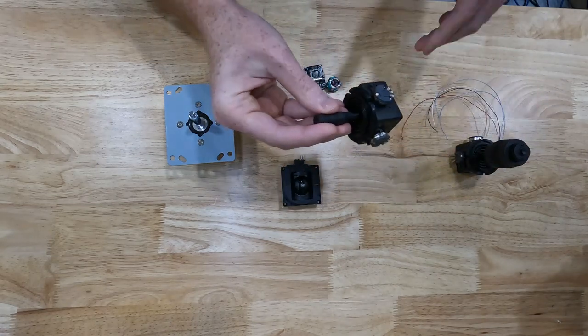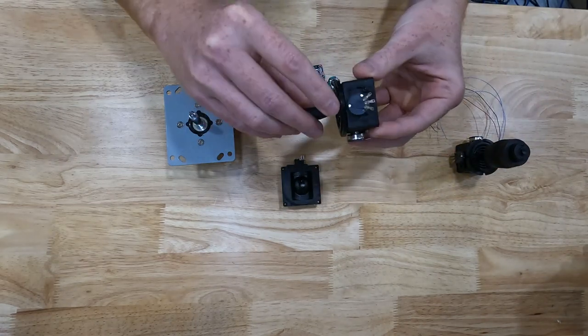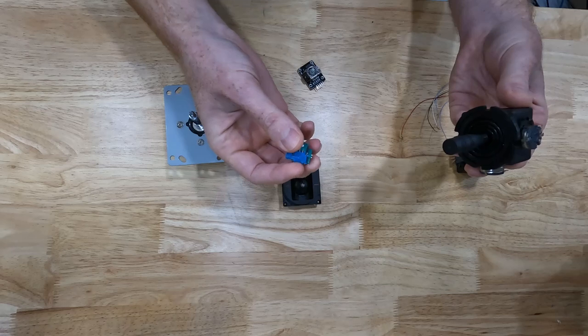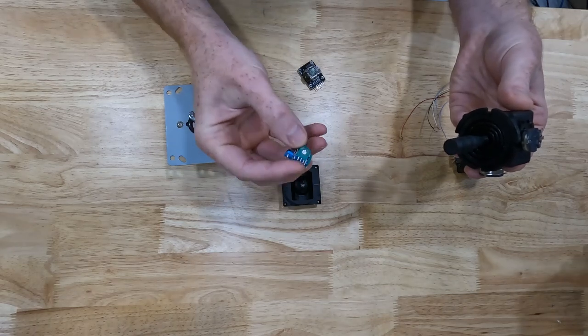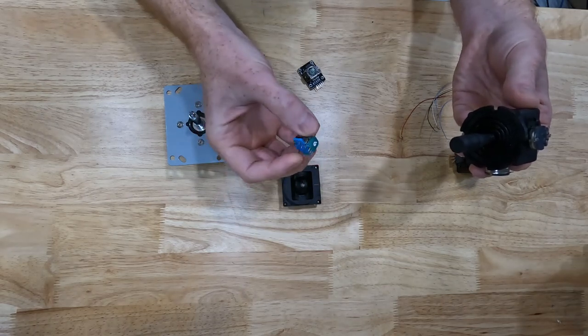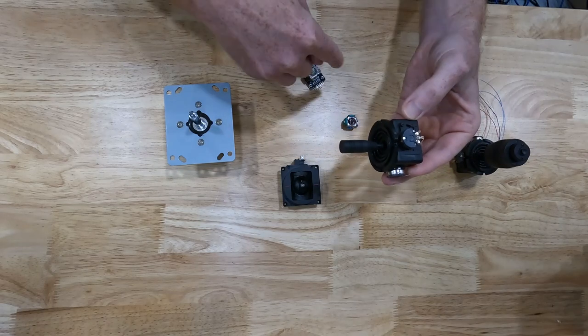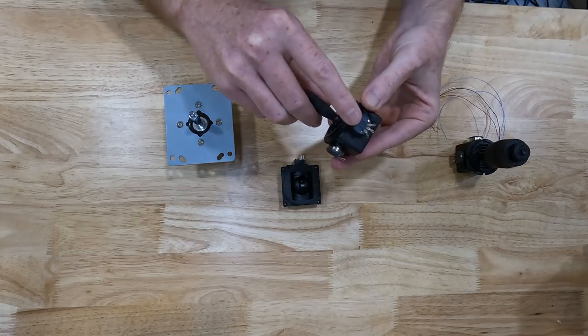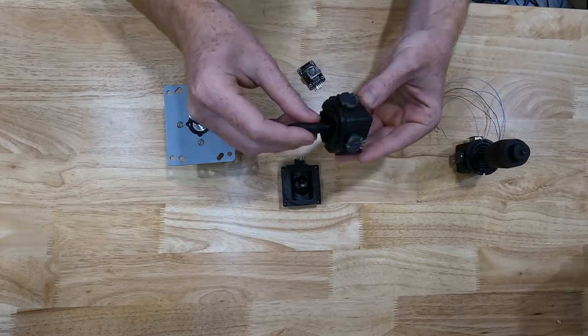Now, the way these work, and it's the same way that the original PS4 joystick works, is every one of these has a potentiometer on two sides.